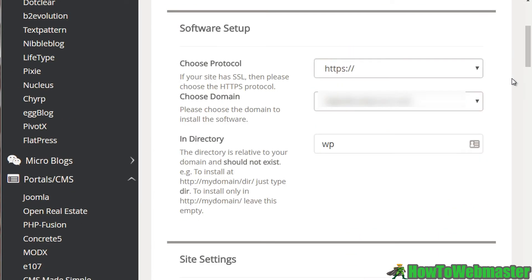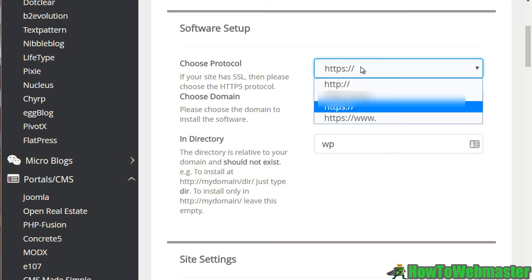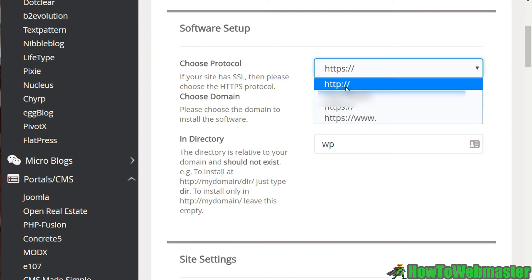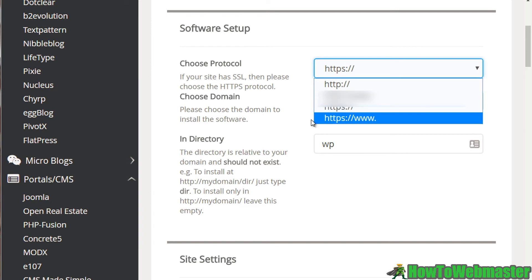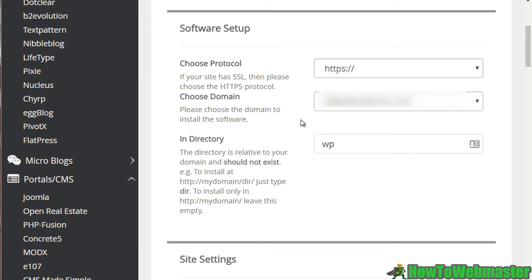And then it's going to say software setup. So you want to choose your protocol, which if you're using an SSL certificate, you want to use HTTPS. And then if you're not, then use one of these two. And then of course, you want to choose your domain name. The reason why this is listed is because if you have a subdomain name, you can actually install it in there.